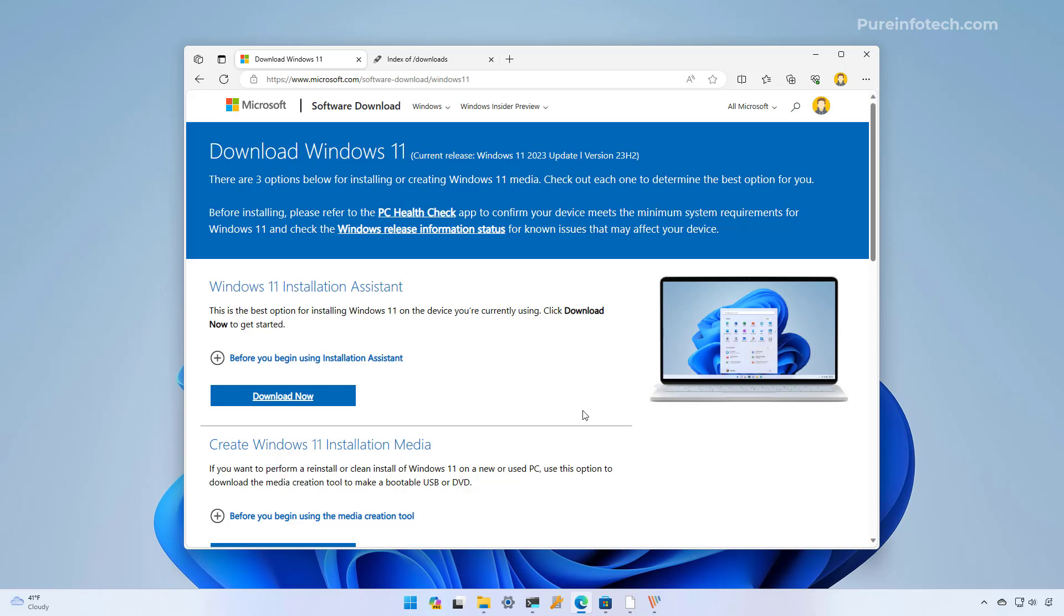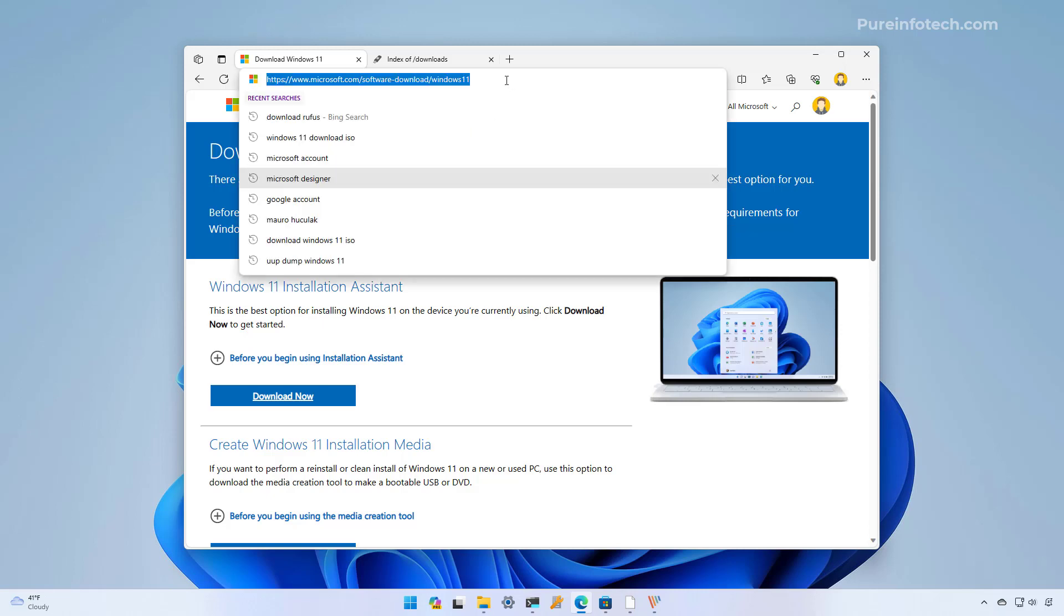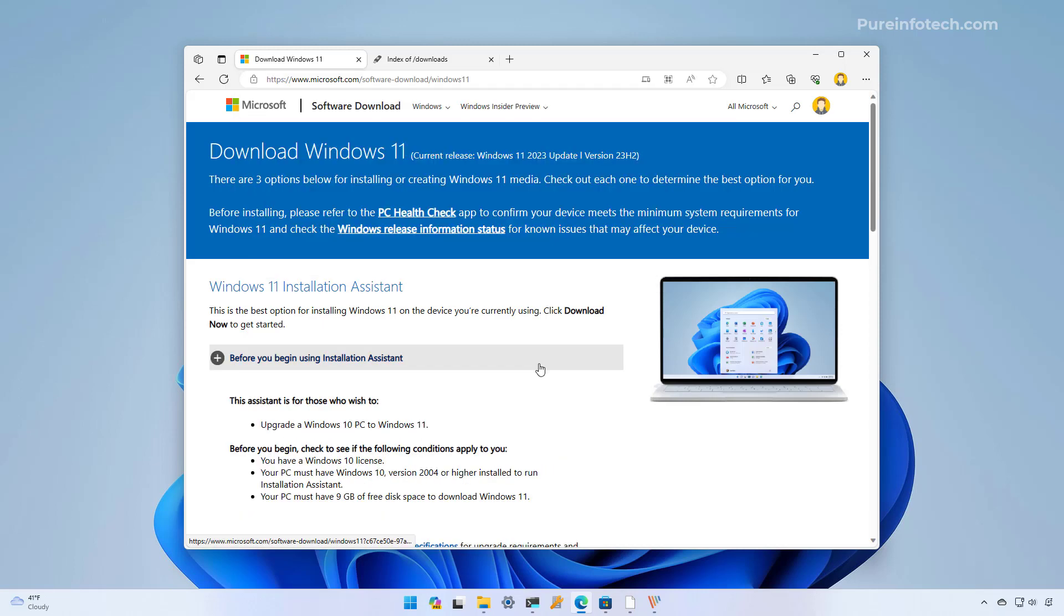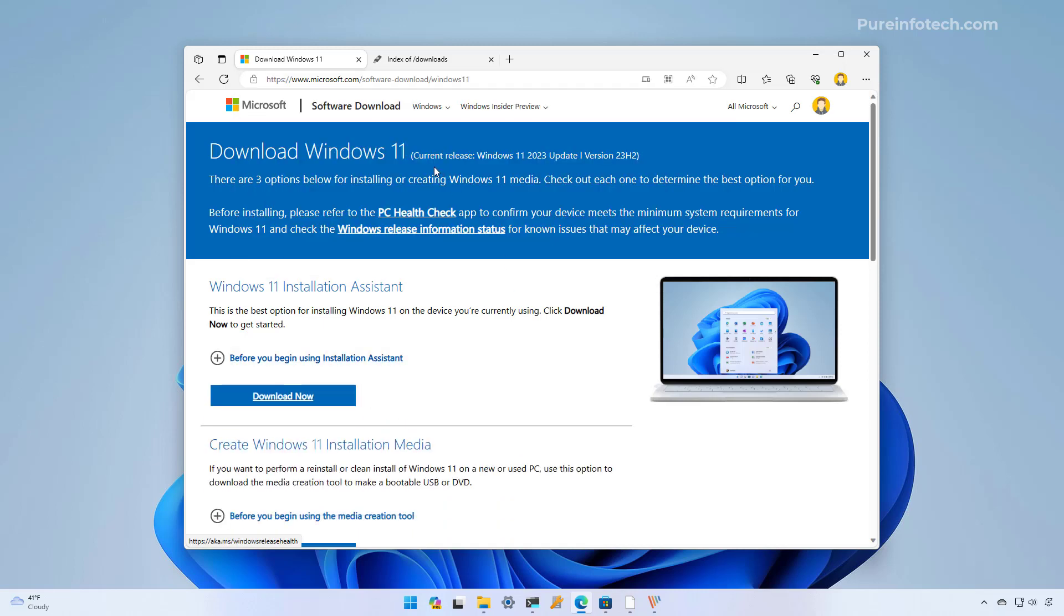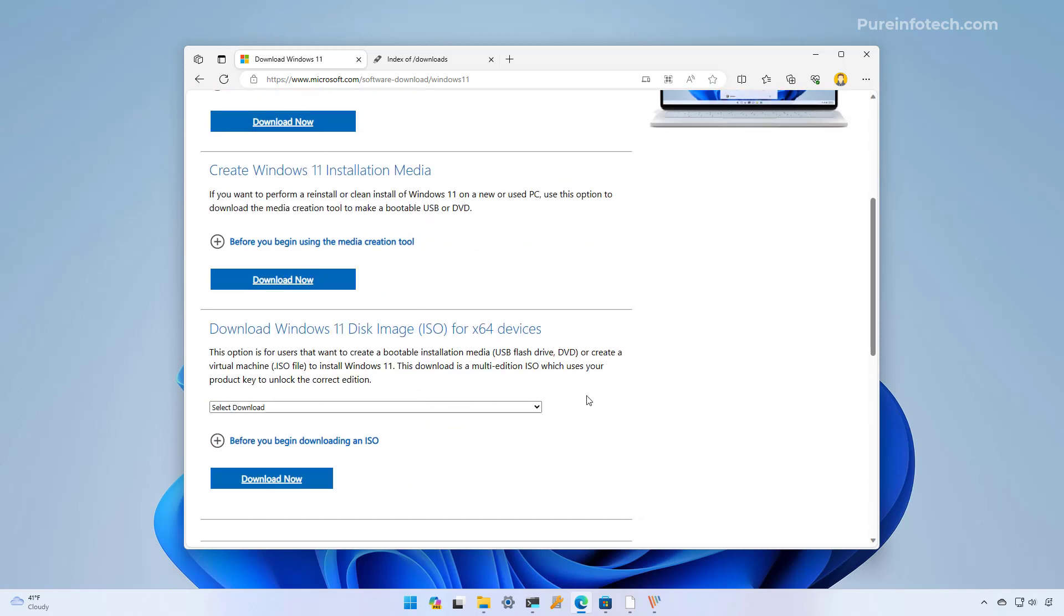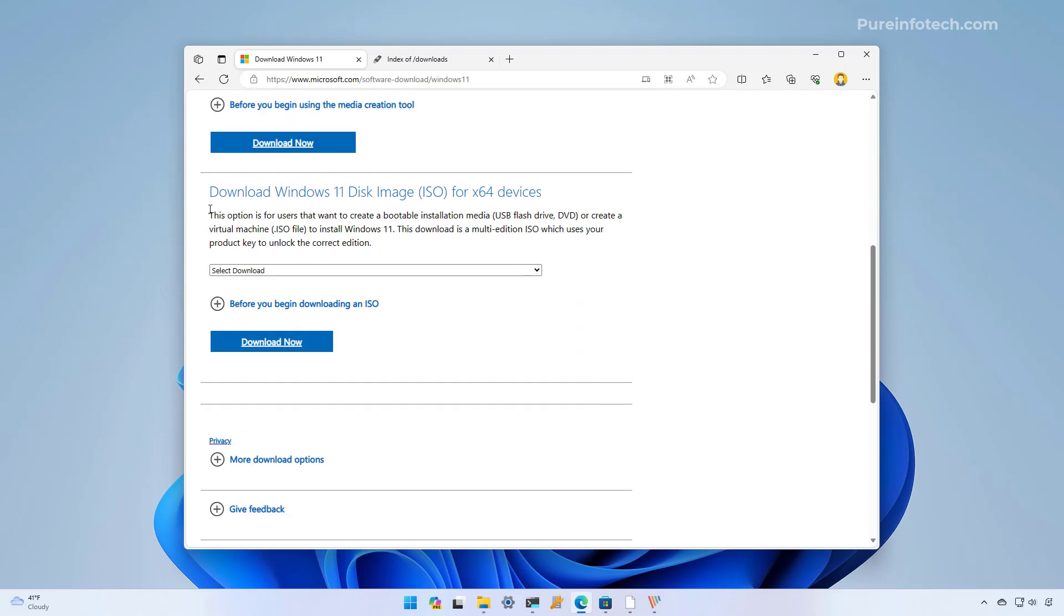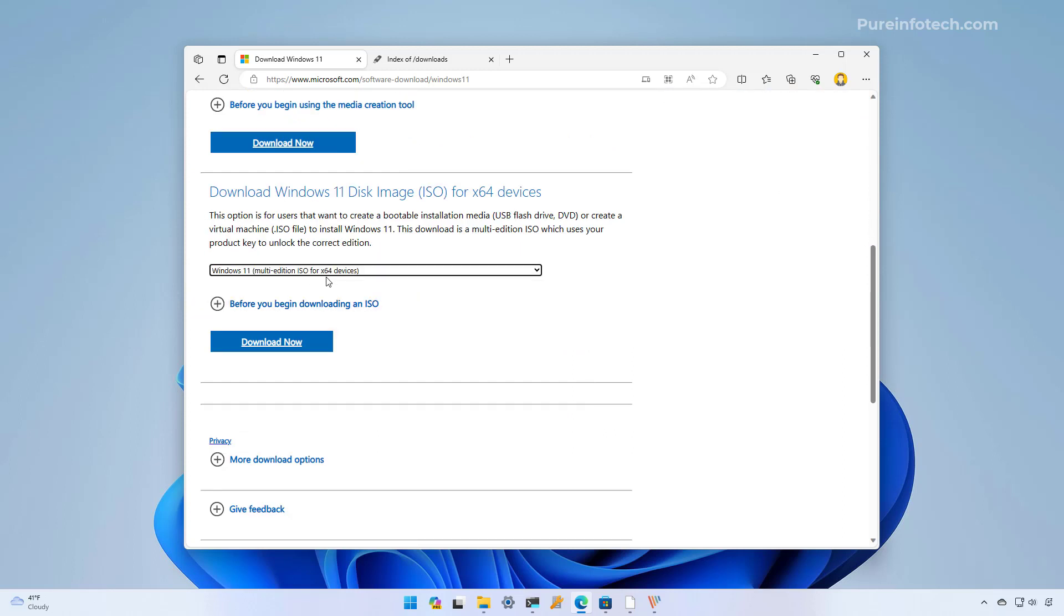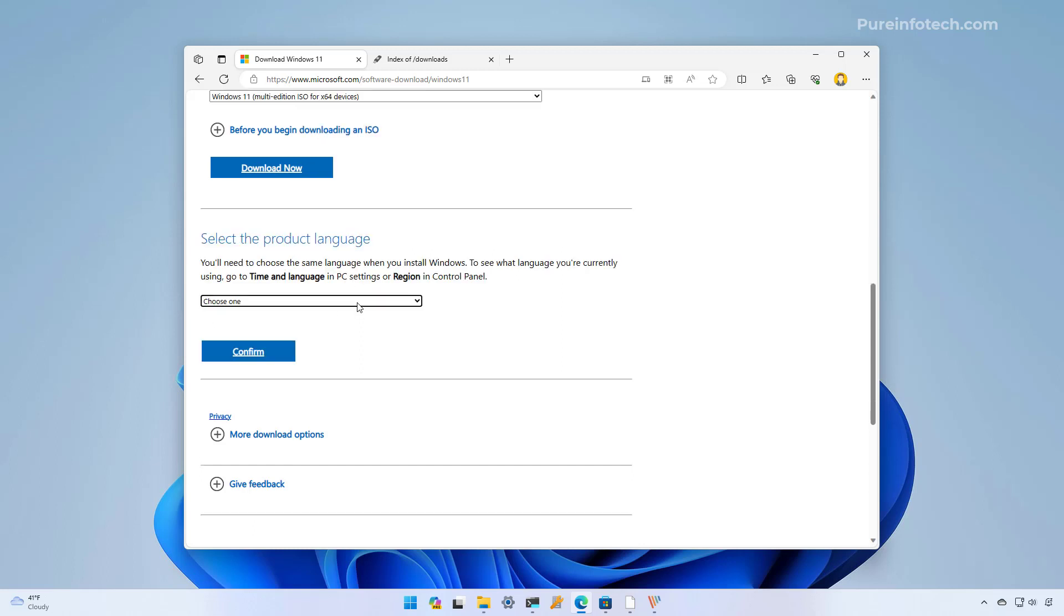The easiest way to download the ISO file for version 23H2 is to download it directly from the Microsoft servers. To do that you need to go to this Microsoft support website, and as you can see Microsoft has already updated the page so you can download version 23H2. On the page you need to scroll down and from this section select the Windows 11 option for x64 devices and just click the download now button.